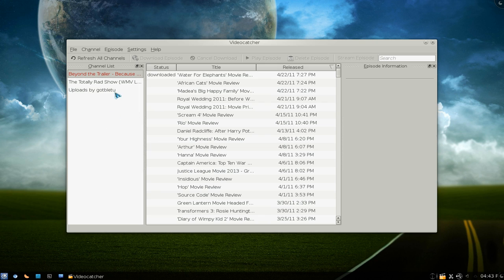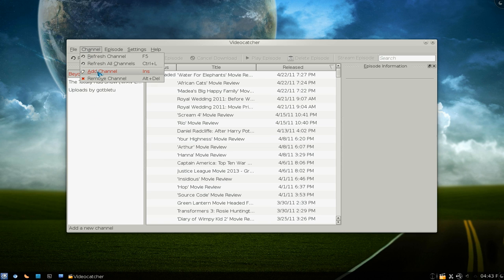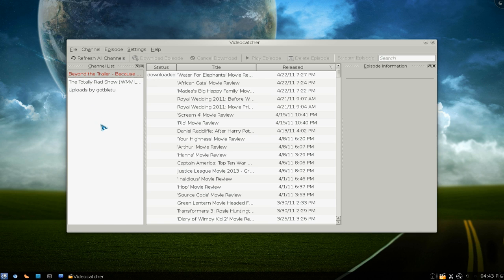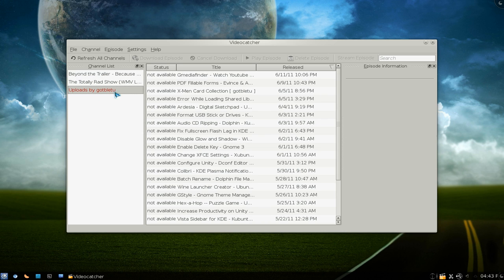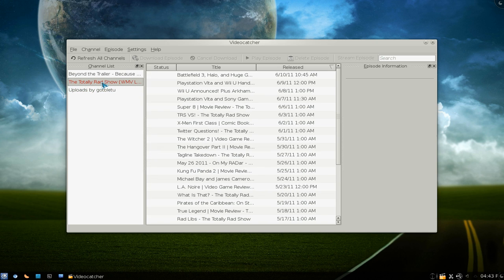This is your channel list. Basically all your RSS feeds that you add in here. When you go to add a channel it will be here. The thing is it doesn't work with the RSS in YouTube, so that's maybe a drawback for some people.